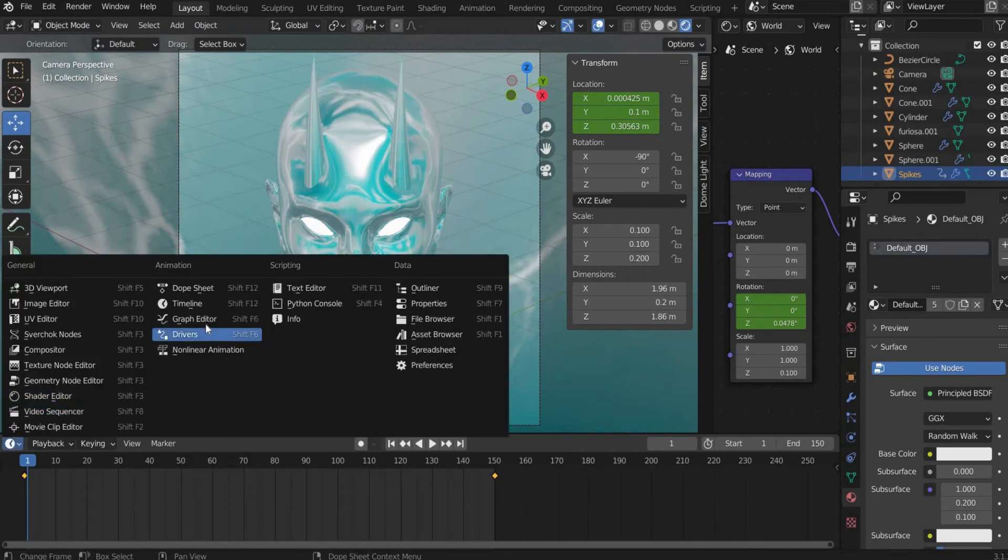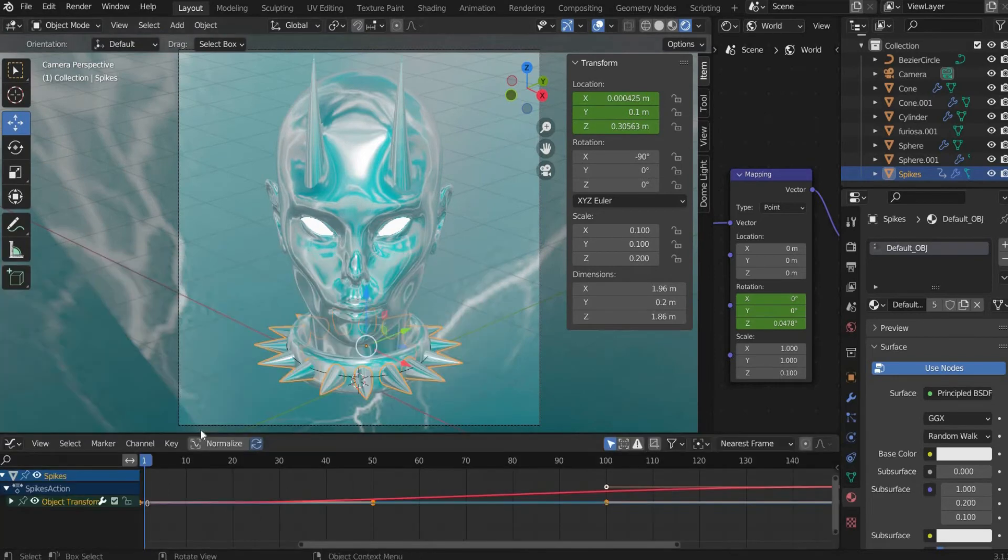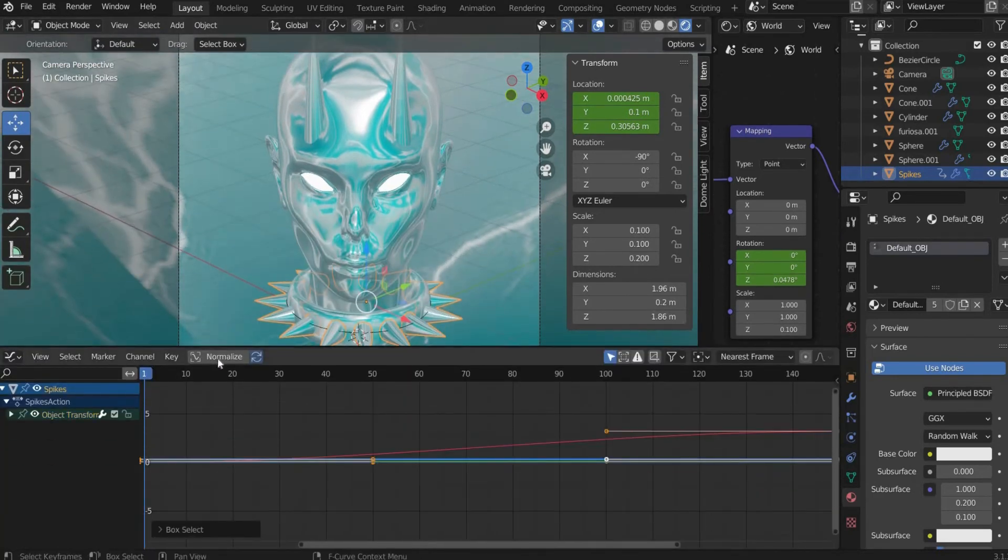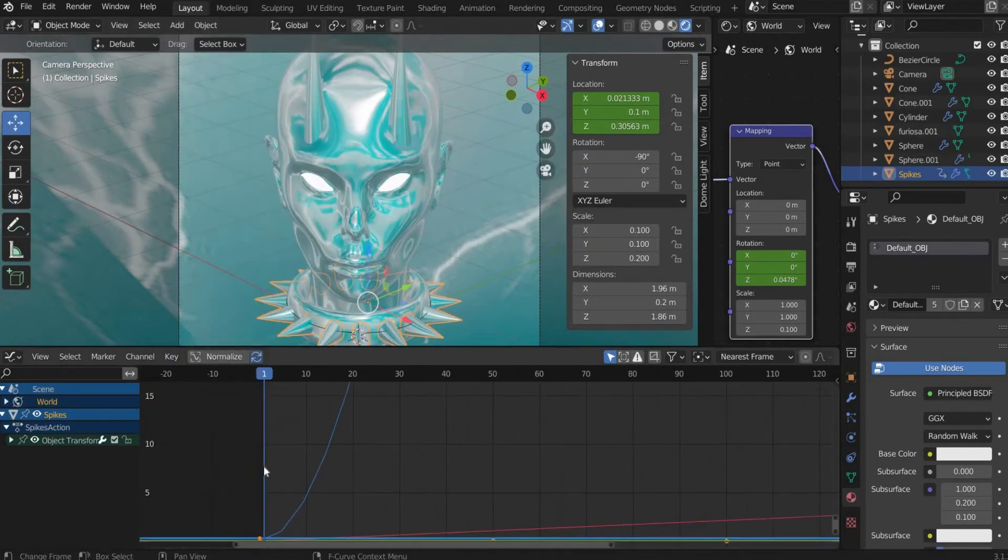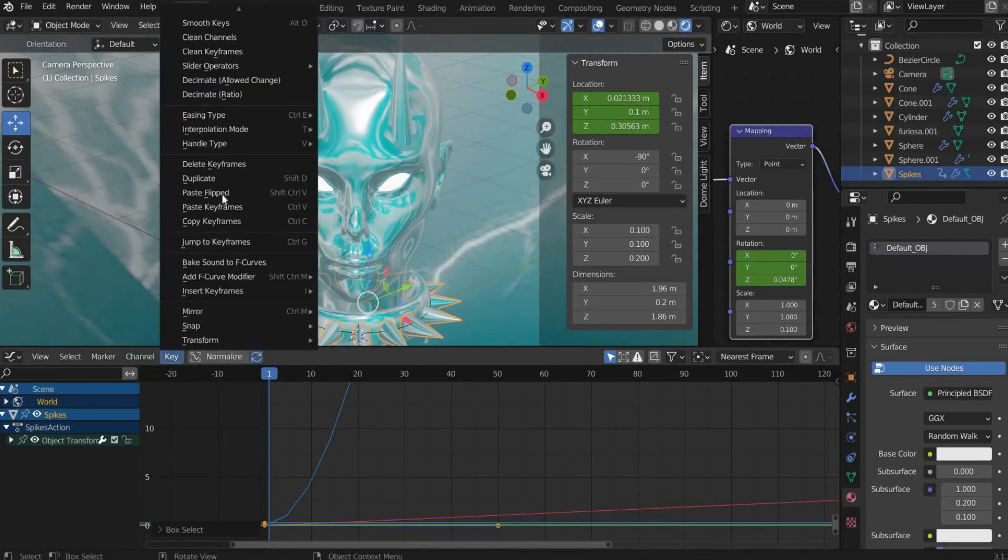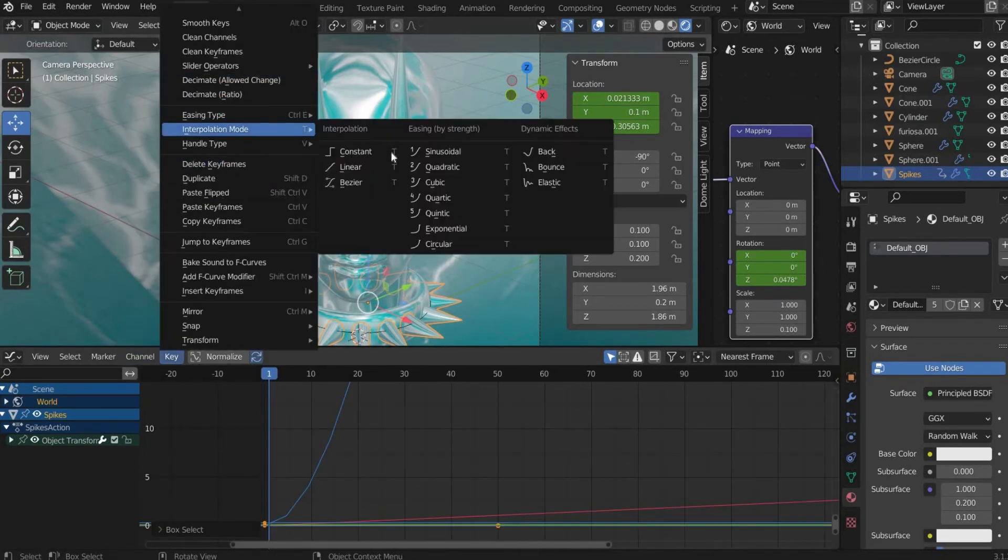For this you have to go to the graph editor. There you select the animation curves and go to Key, Interpolation Mode and select Linear.